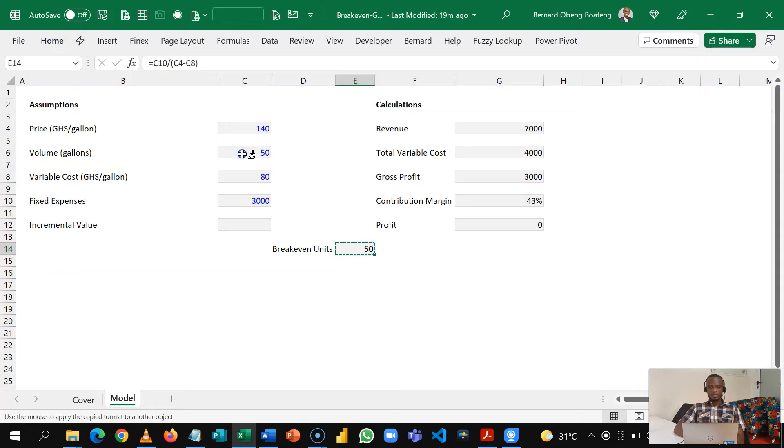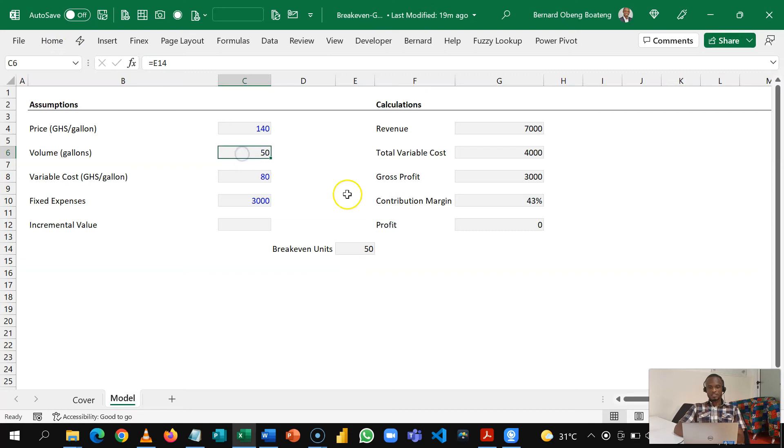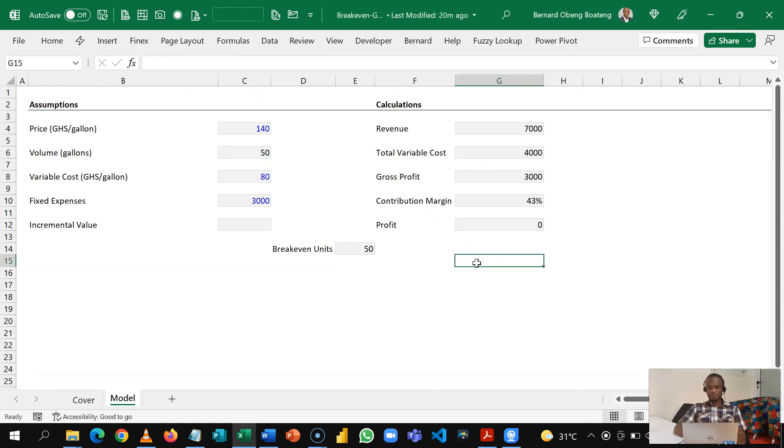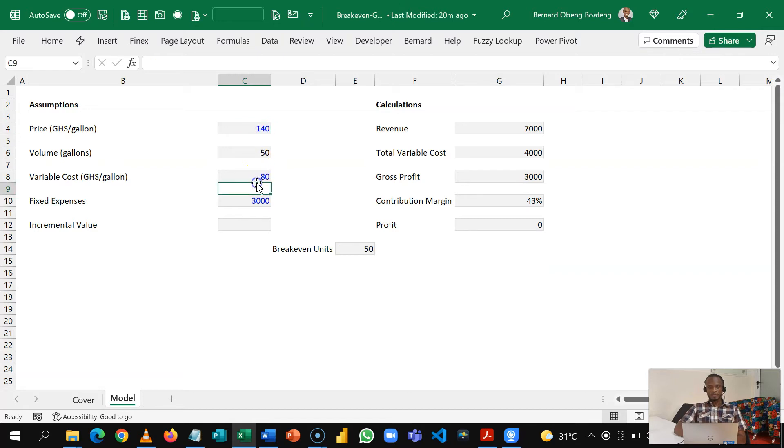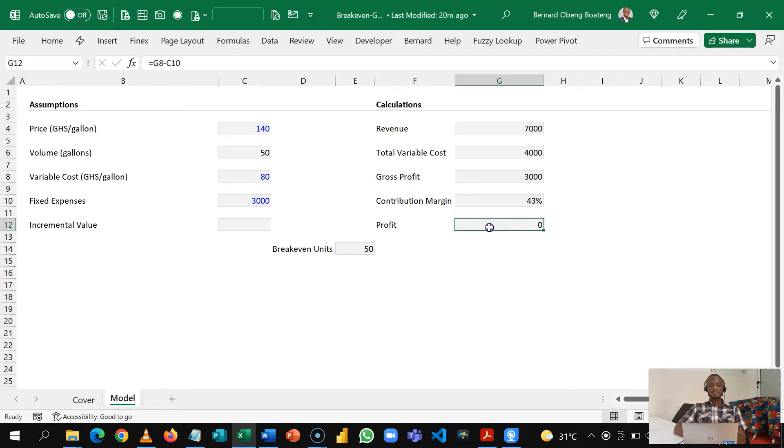Because this is no more an input I can change the color to black as we do in financial modeling. So based on your price and based on your variable cost, this is a dynamic way to know how much you are supposed to produce in order to at least cover your fixed expenses and start making profit.